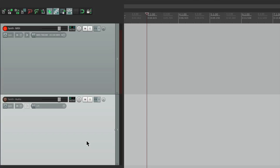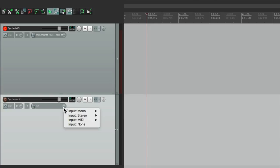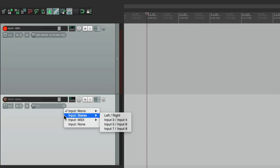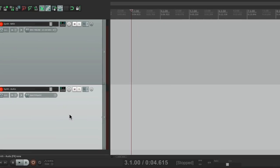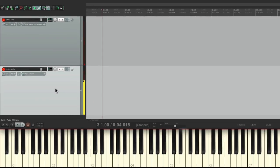We'll turn on monitoring. We'll set up our input to where our synth or keyboard is plugged in as far as audio. I have mine plugged in stereo to inputs three and four. Then we can go into record and we should hear our synth. And we do.